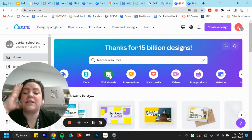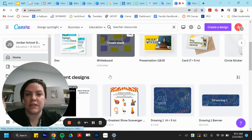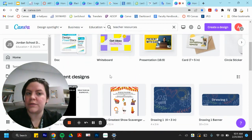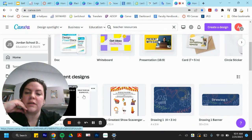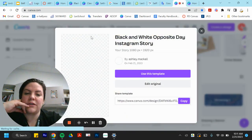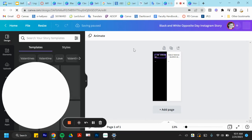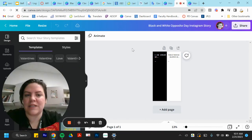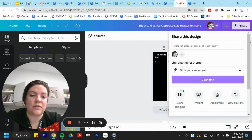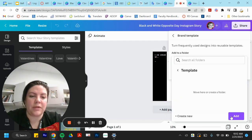The last thing I'm going to show you is that you can create a template in Canva for your students to use and turn in. So this is my template that I created originally. A template means that other people can use it, but they can't edit your original. I'm going to click brand template and then add it to that folder.